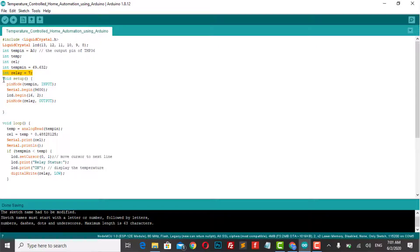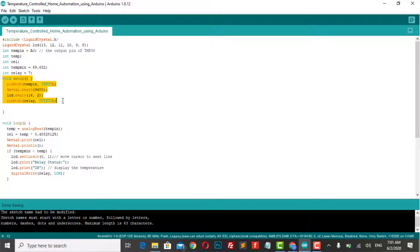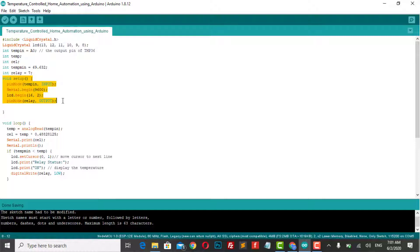Pin for relay module is defined. In void setup, pin mode function is used for TMP36 temperature sensor as input. Then start a serial monitor at the baud rate of 9600. 16x2 LCD is initiated. Again, pin mode function is declared for relay as an output.